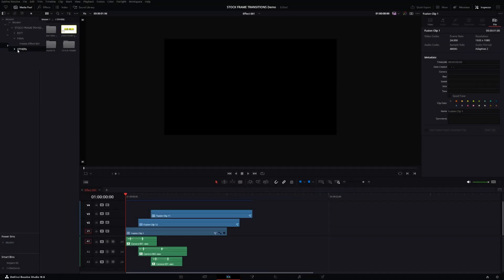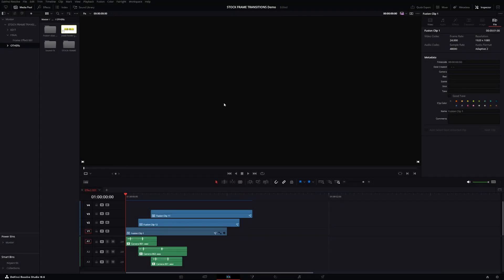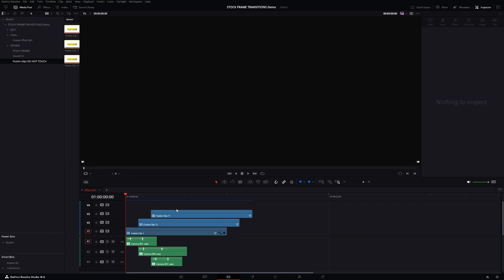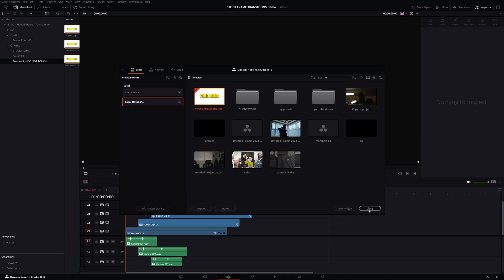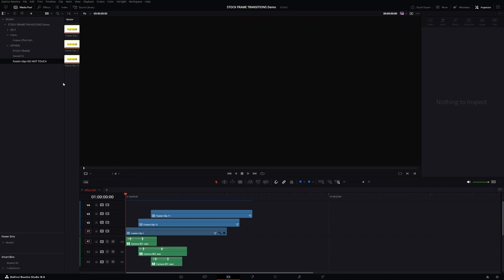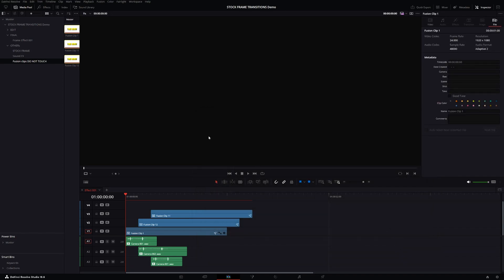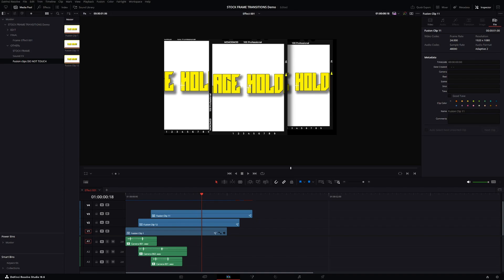You have a master folder, then 'Stock Frame Transition Edit Final,' a frame effect in the final folder, and another folder with the placeholder image, the frame itself, and the sound effects. You also have a Fusion folder — do not touch it. If you mess with these Fusion clips, you'll probably break the whole effect. But if you do, you can restore the archive from the project library and it will fix everything. If you restore and have media offline, go to the link, locate the media files, navigate to the demo file, click on media files, and it should relink everything.